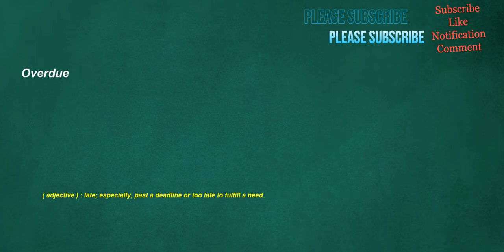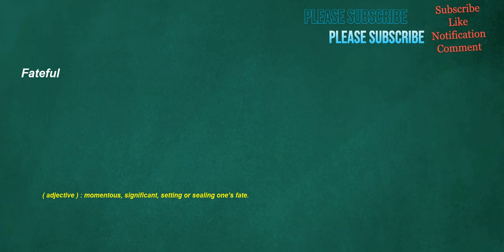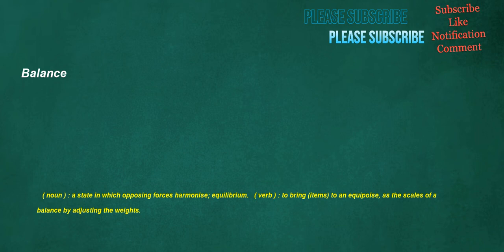Overdue. Adjective: Late, especially, past a deadline or too late to fulfill a need. Fateful. Adjective: Momentous, significant, setting or sealing one's fate. Balance. Noun: A state in which opposing forces harmonize, equilibrium. Verb: To bring items to an equipoise, as the scales of a balance by adjusting the weights.